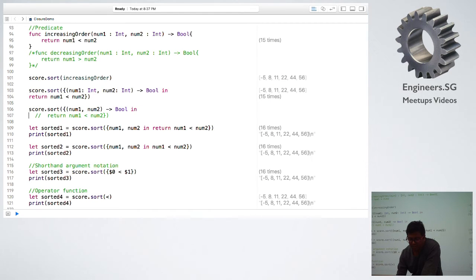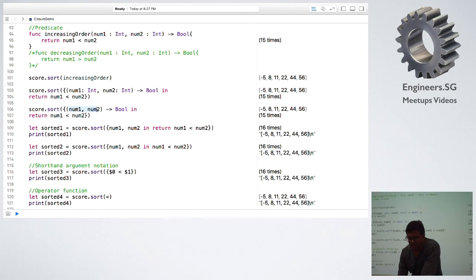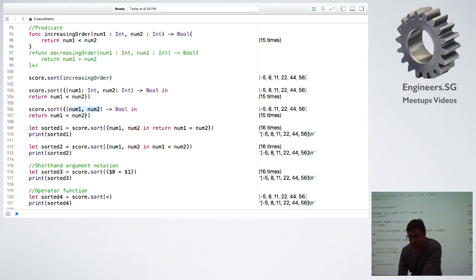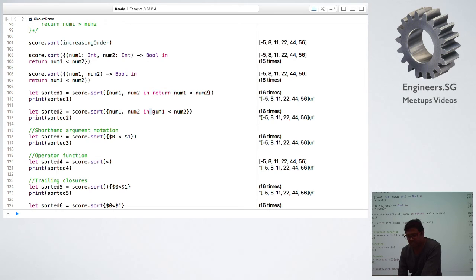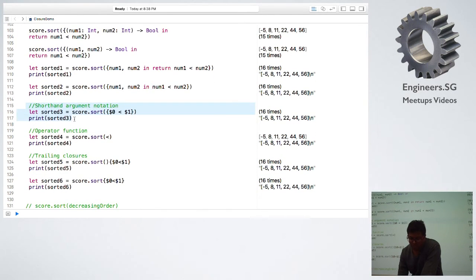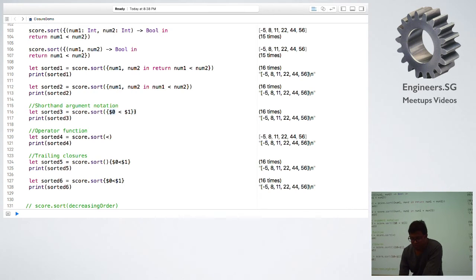Instead of providing a complete method, I have given it a closure expression. A closure expression has a signature, then the 'in' keyword, and then the body follows. Swift has a feature called type inference — it automatically infers the data type of the parameters from the content of the array, assumes the same data type, and applies calculations. You can simplify further: the return type can also be inferred so you don't need to mention it.